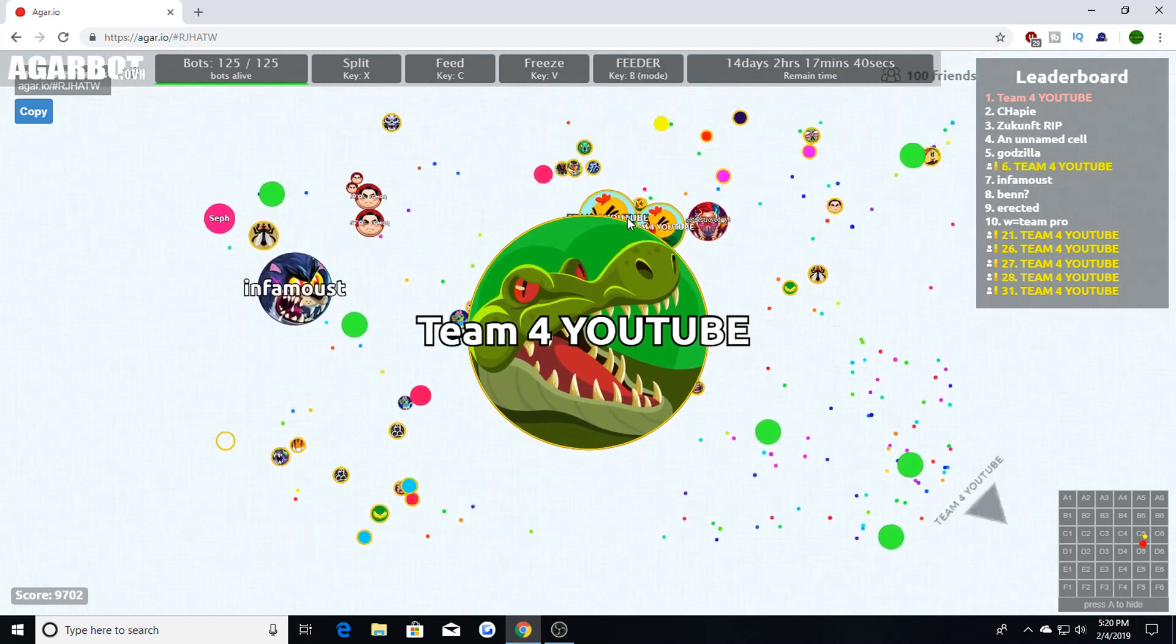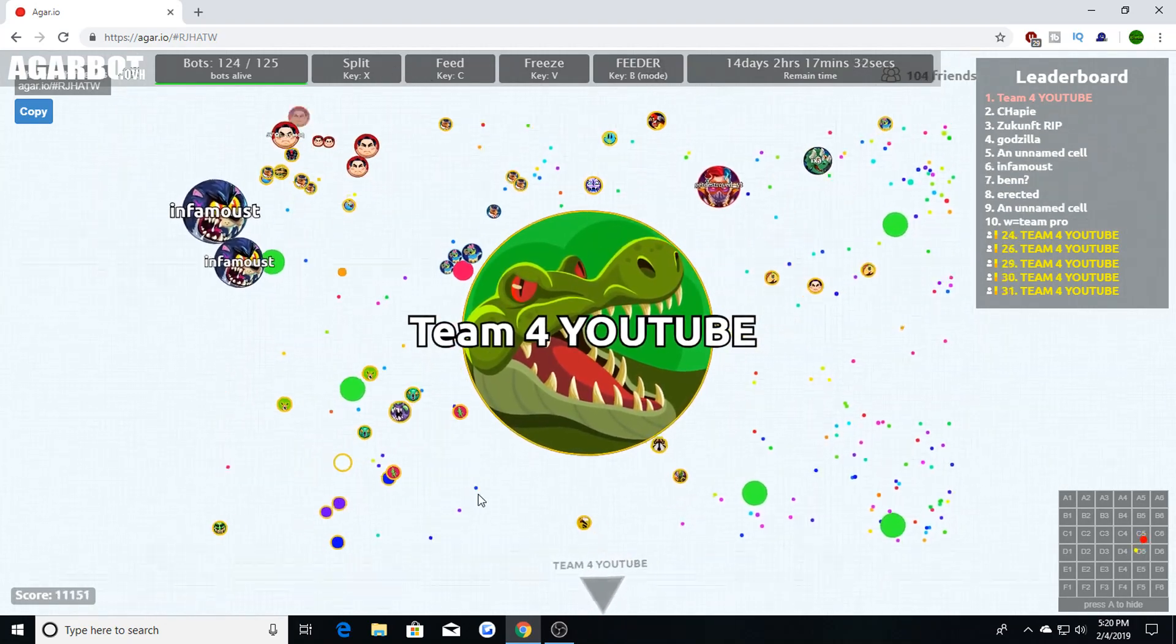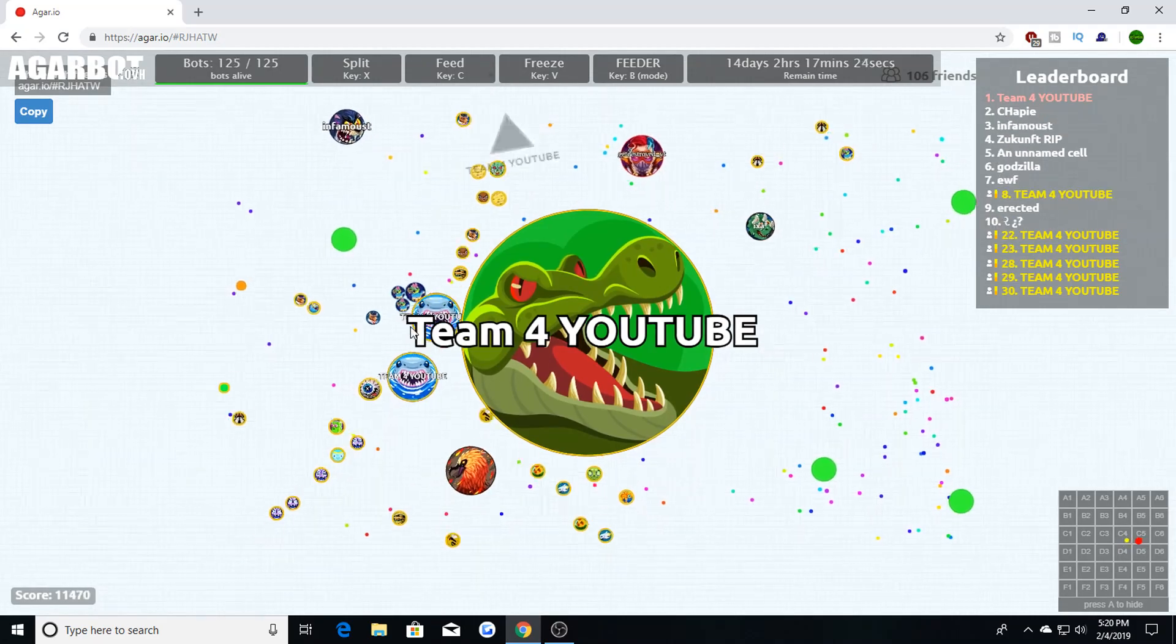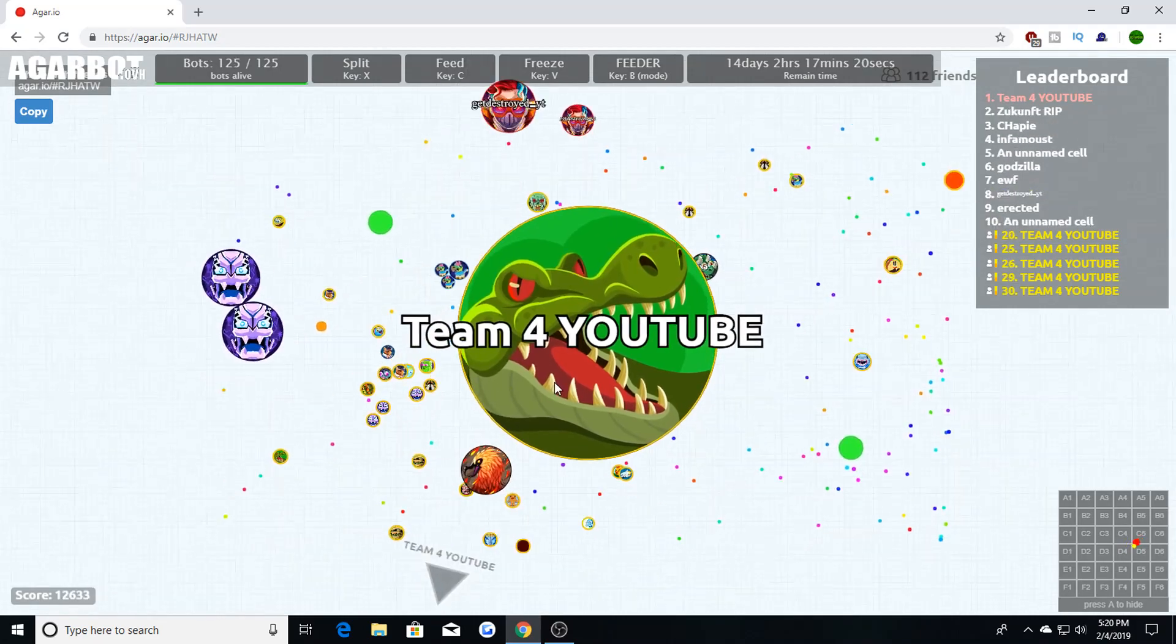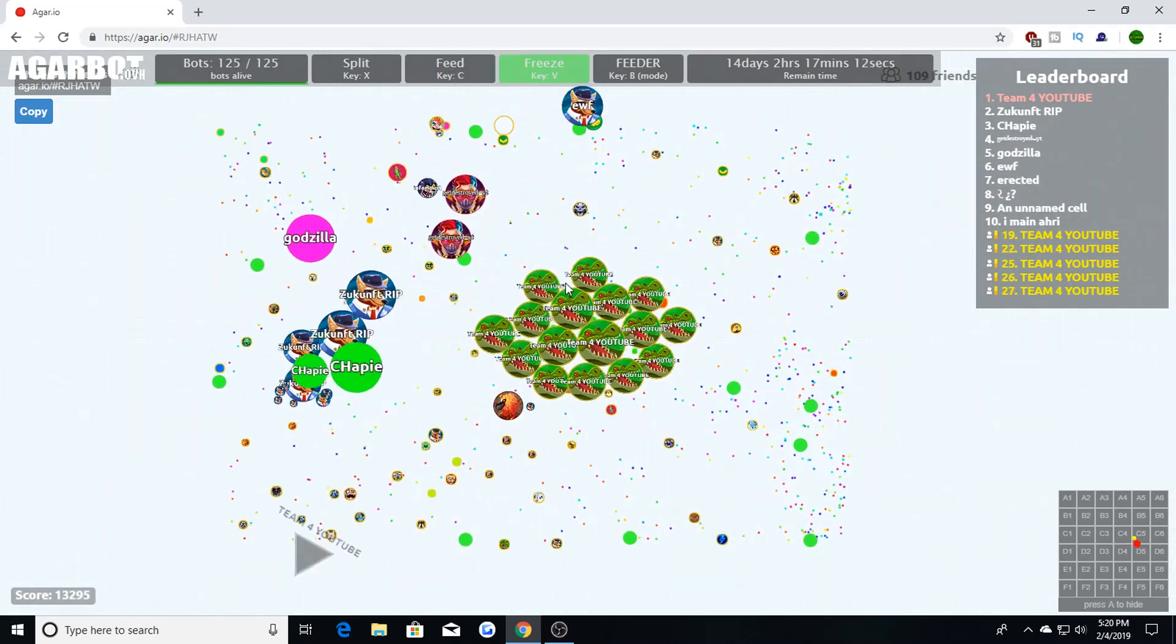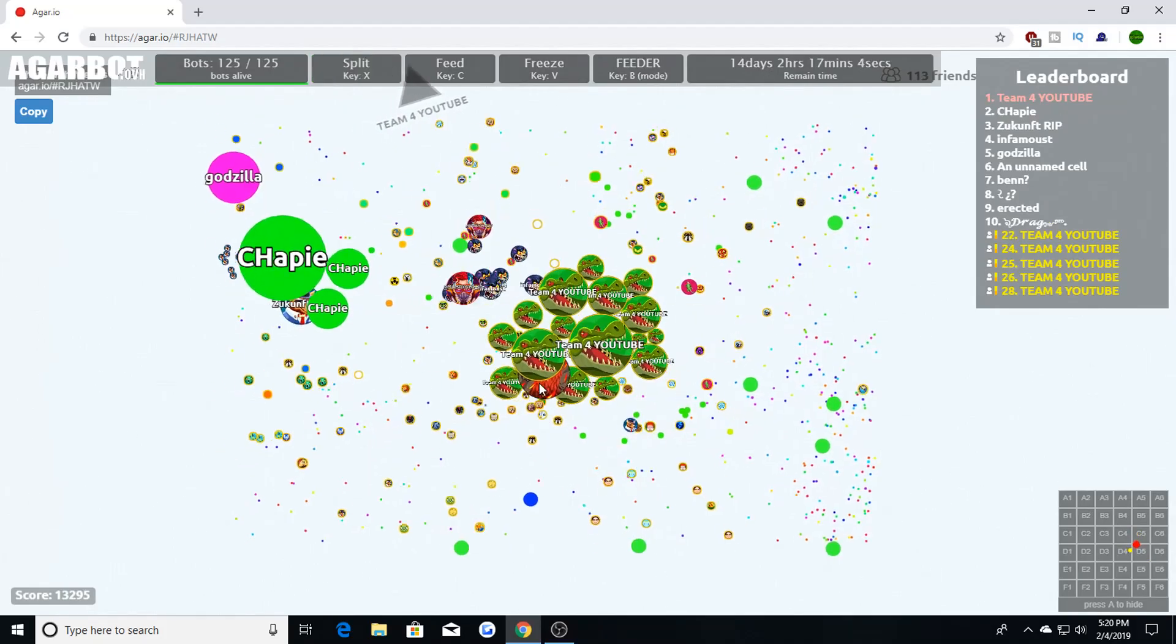and it's very good bots. Like if you see right here, it's very good bots. So if you guys would like to check out Agarbot OVH, tell them I sent you in the chat, in their Discord chat, tell everybody...